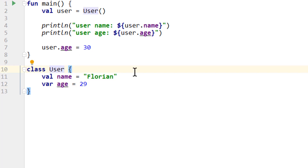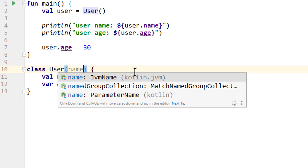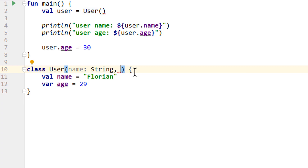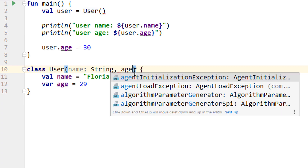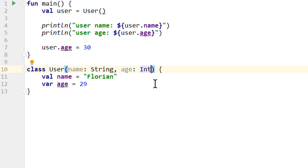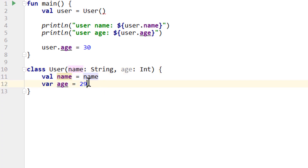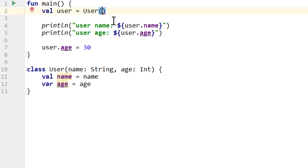So we change the user class the following way. Like in a function, we add a pair of parentheses behind User and declare parameters that we want to pass — so name as a String and age as an Int. Then we assign these values to the class's variables. We ignore the IDE hints for now. And then we can see a warning in our main function, because it now expects us to pass a name and age value, just like we have to pass arguments to a function.